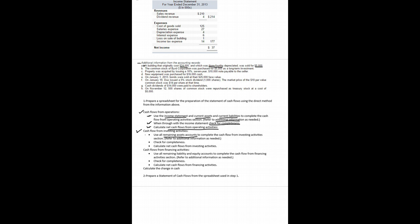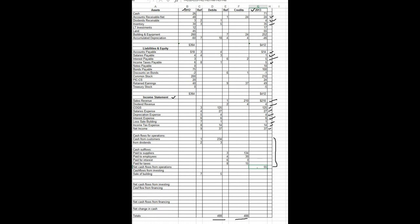On the cash flow from investing sections, remember that we need to use all the remaining asset accounts to complete the cash flow from investing activities. So let's do that now on our spreadsheet. In our cash flow from operating activities we analyzed current assets and current liabilities and the income statement.